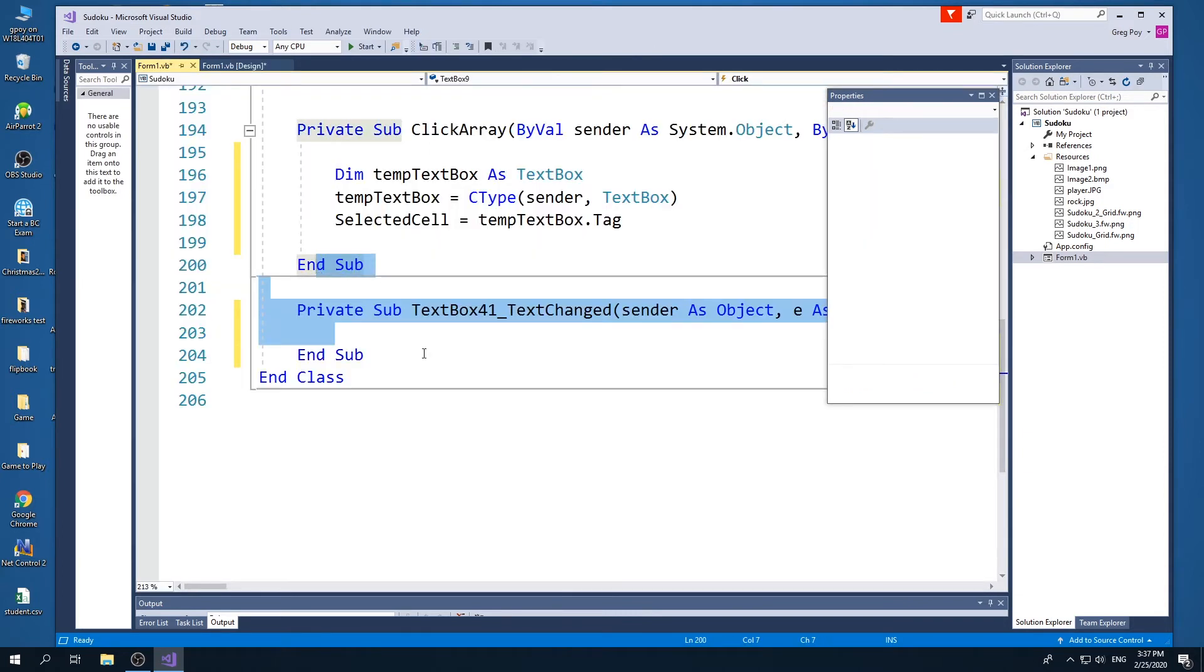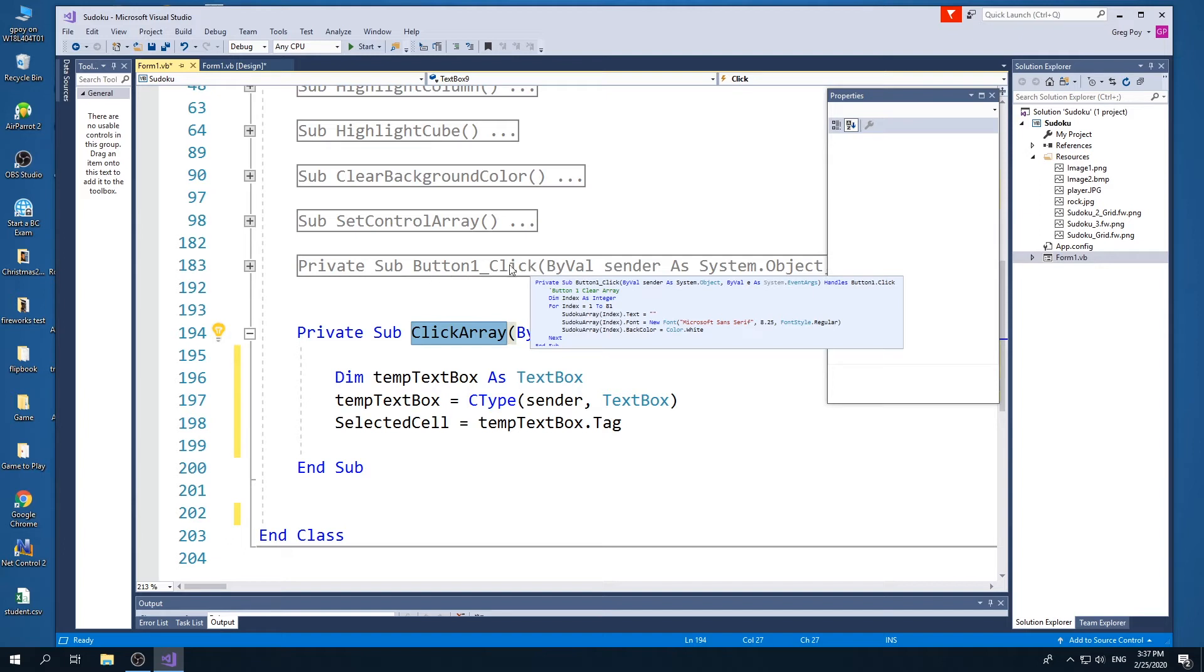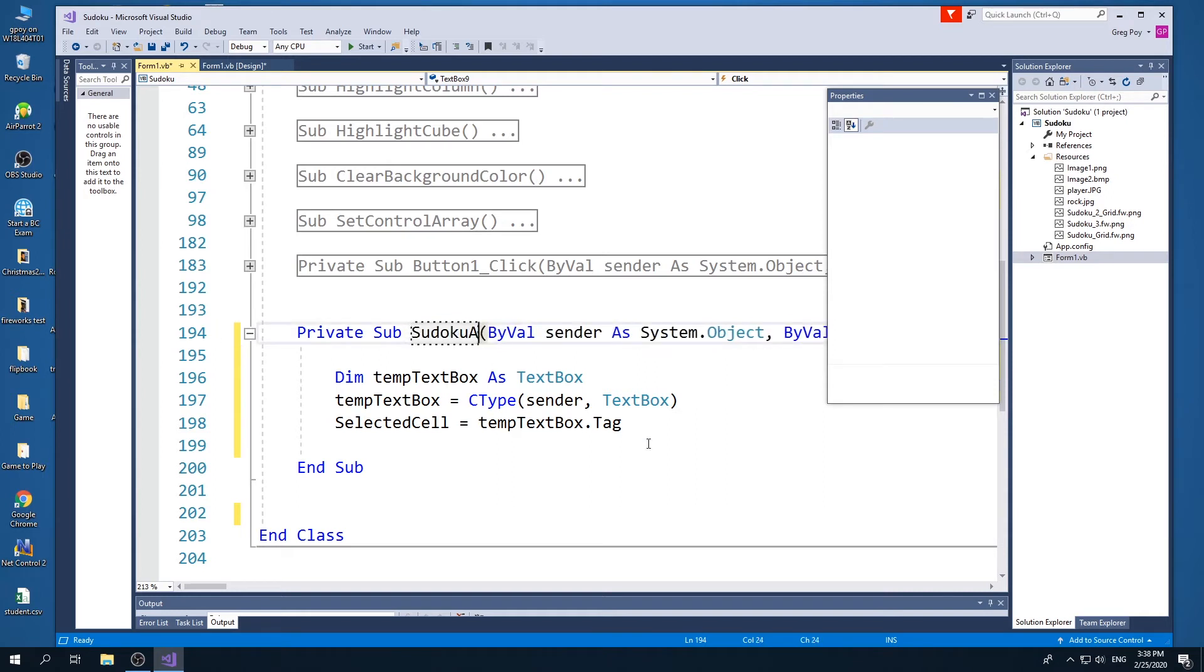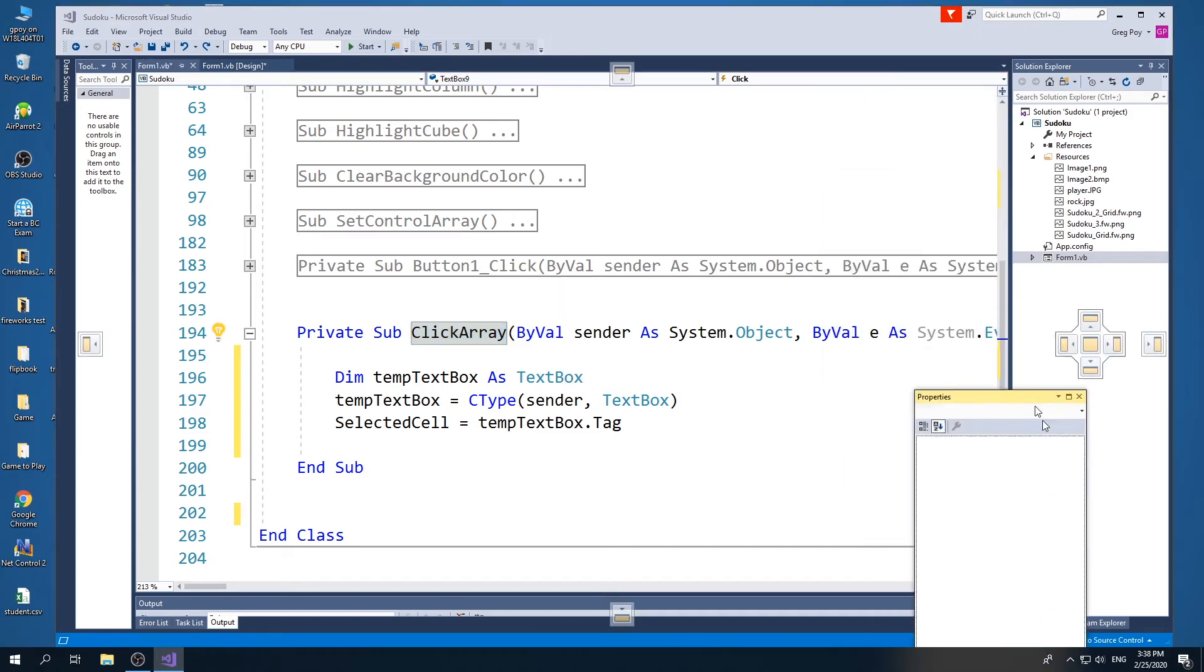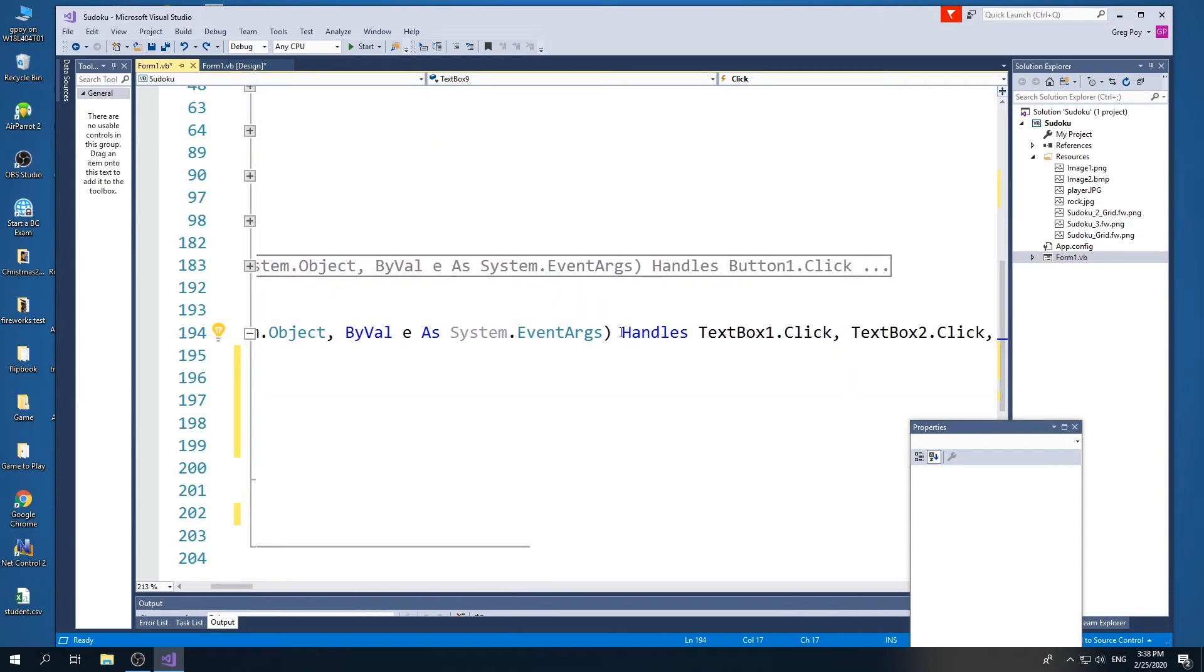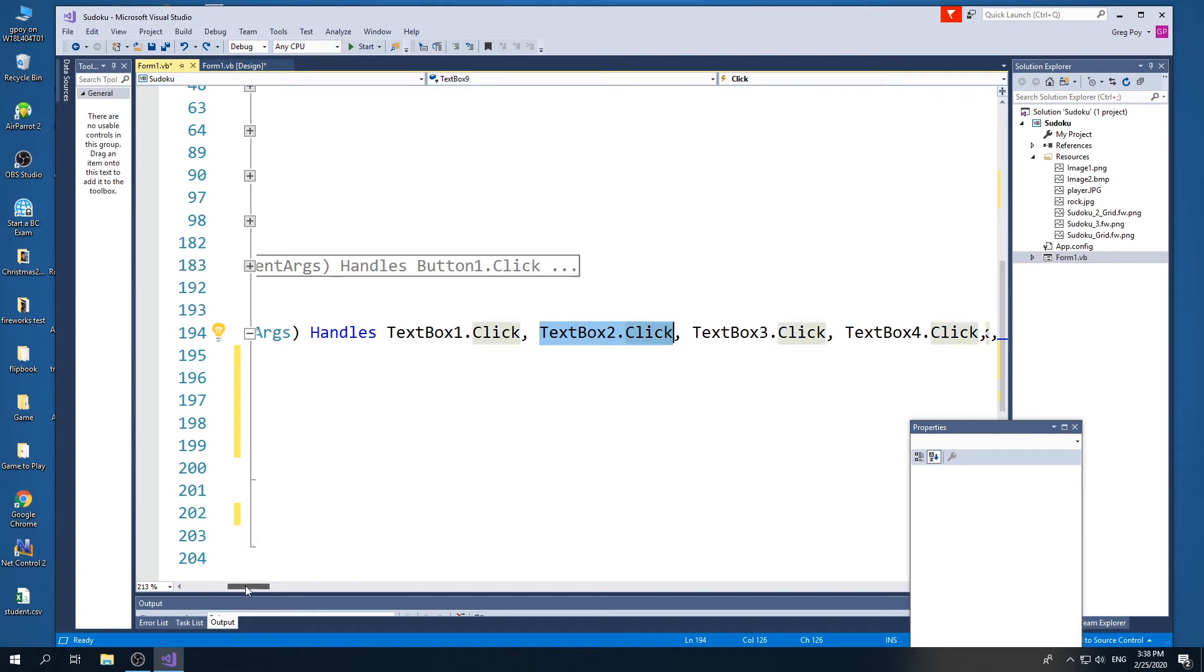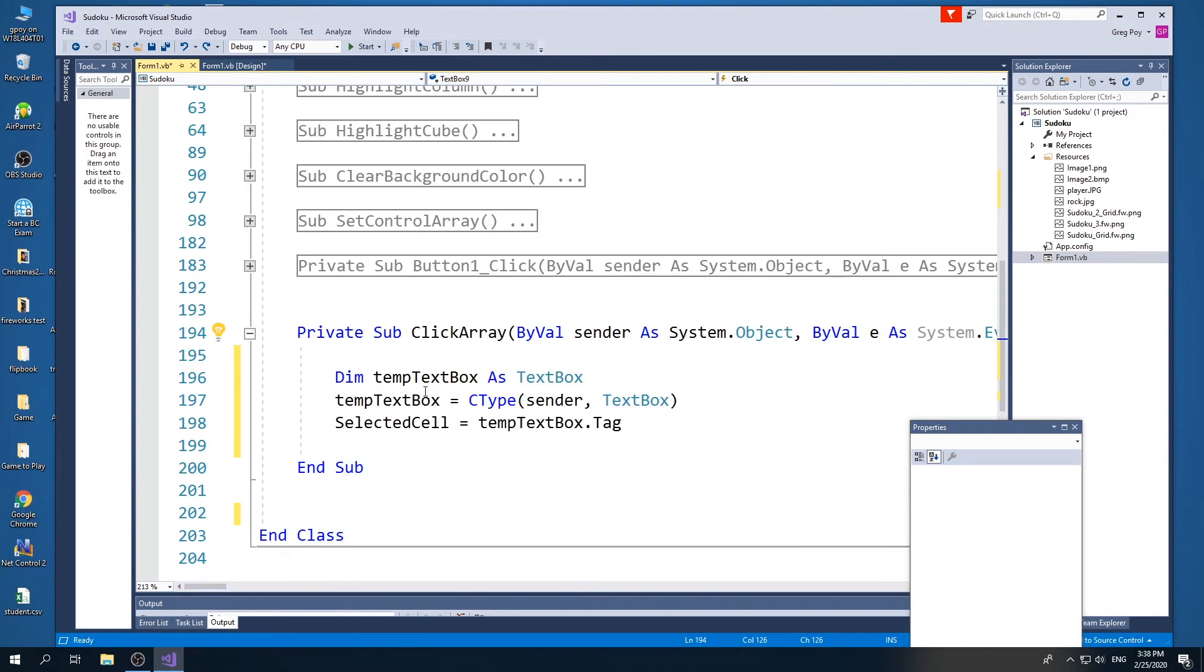What I'm going to do is I'm going to create a sub and I'm going to call it click array. And basically you're going to see it looks exactly like button one click, but I'm going to call it click array. Unfortunately, I can't go Sudoku array underscore click. That would be the ideal thing. So I can just select any of my clicking any of my array elements. Unfortunately, that doesn't work. So what I'm going to do is I'm going to call this click array. The trick is what comes after here called the handle. And so what I can do is I can say that this is going to handle clicking text box one and it's going to handle clicking text box two and text box three and text box four and text box five all the way to 81. So if I click any of those buttons, this is a code that's going to be executed.